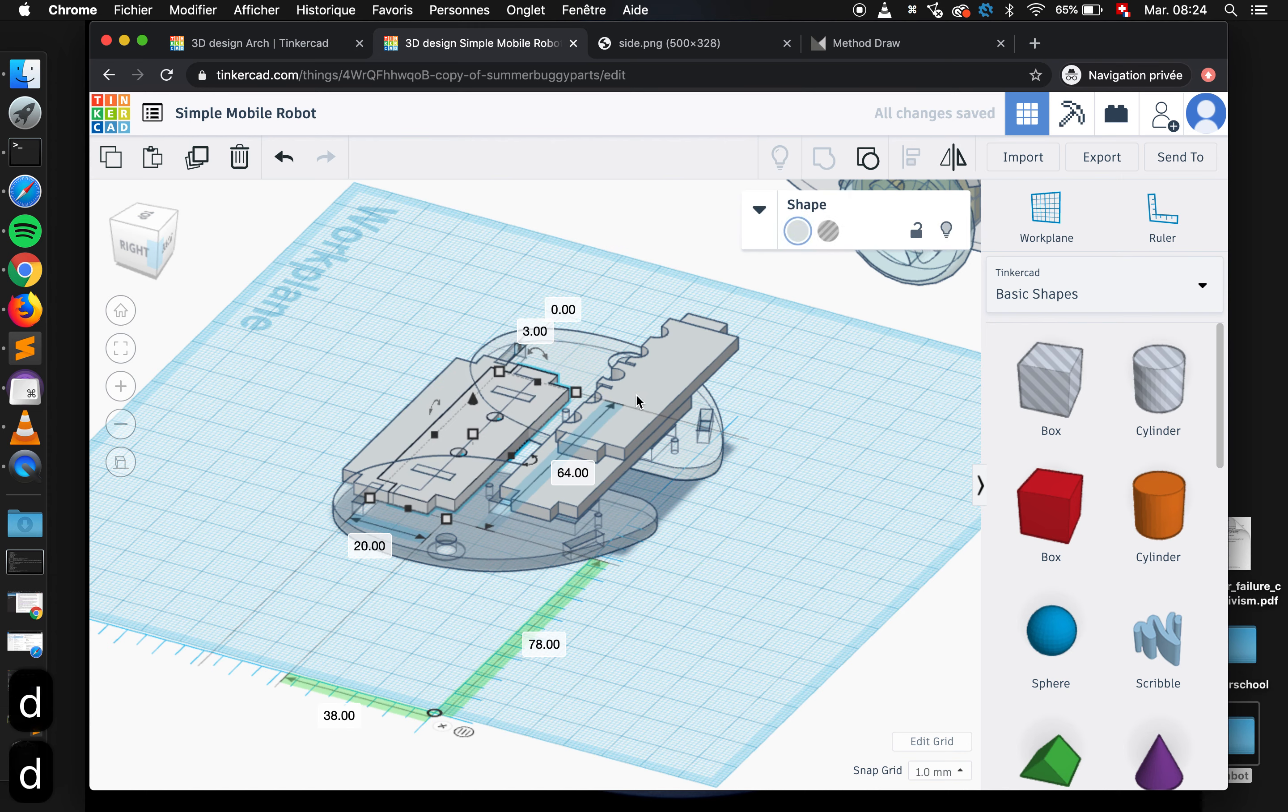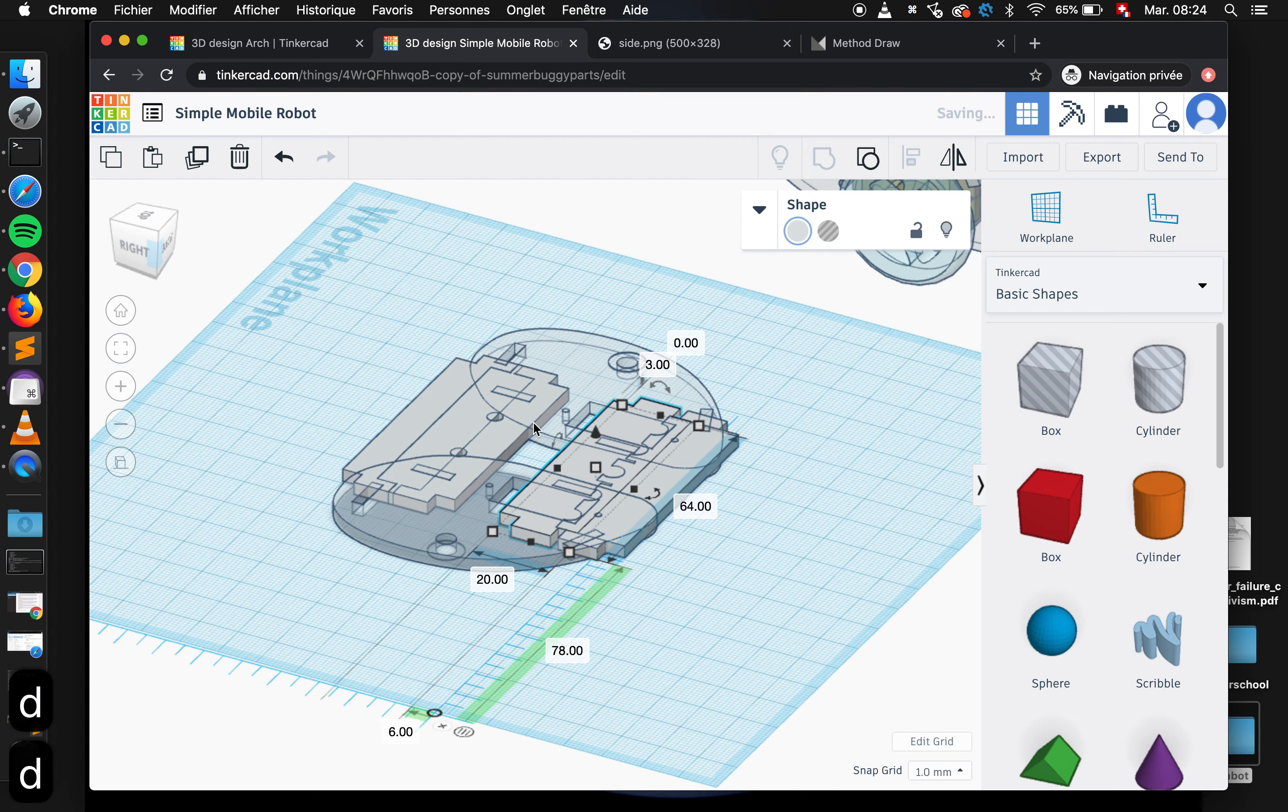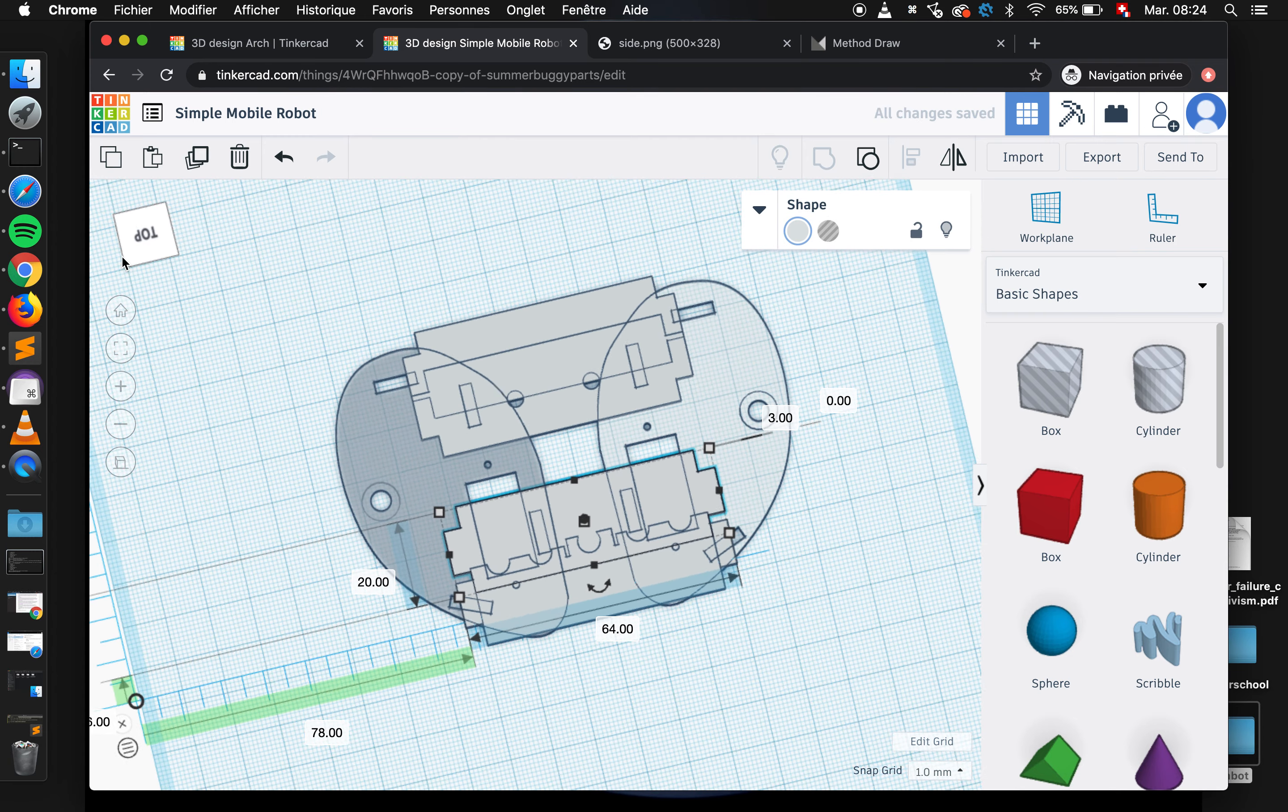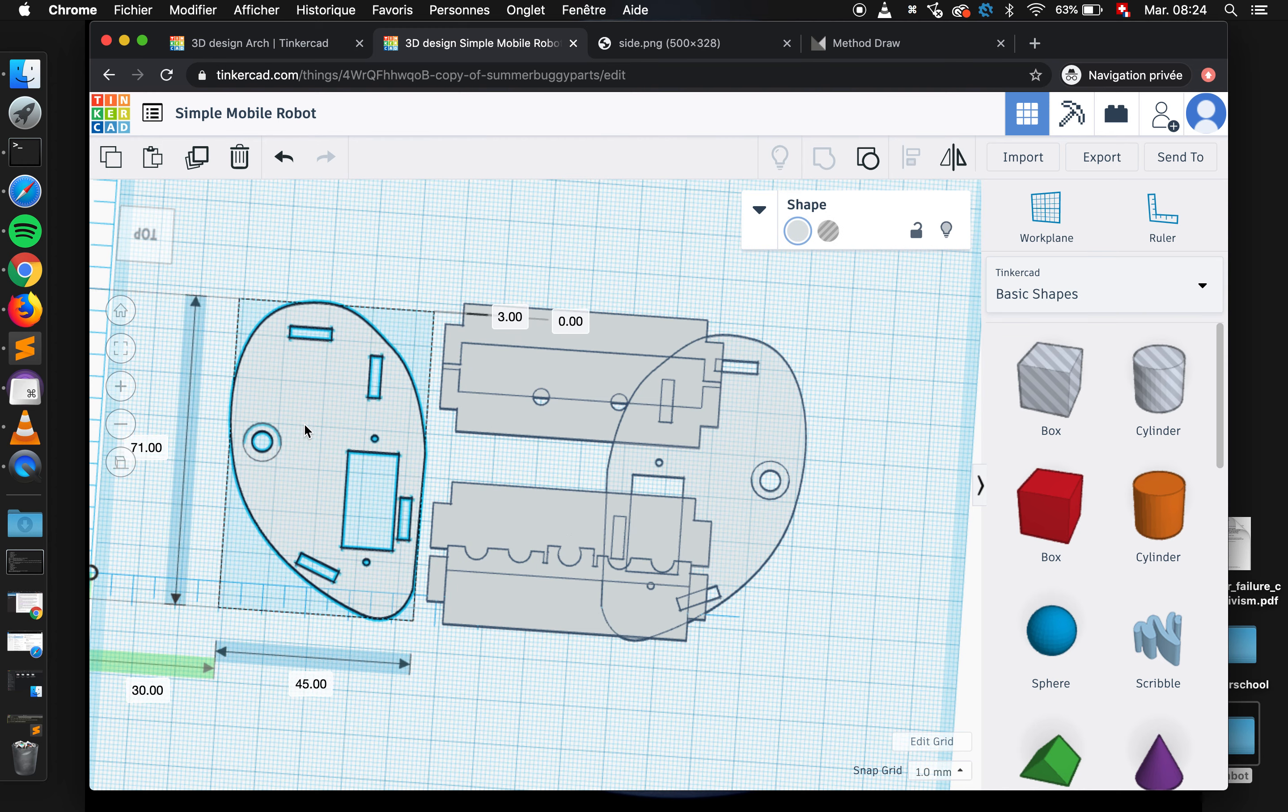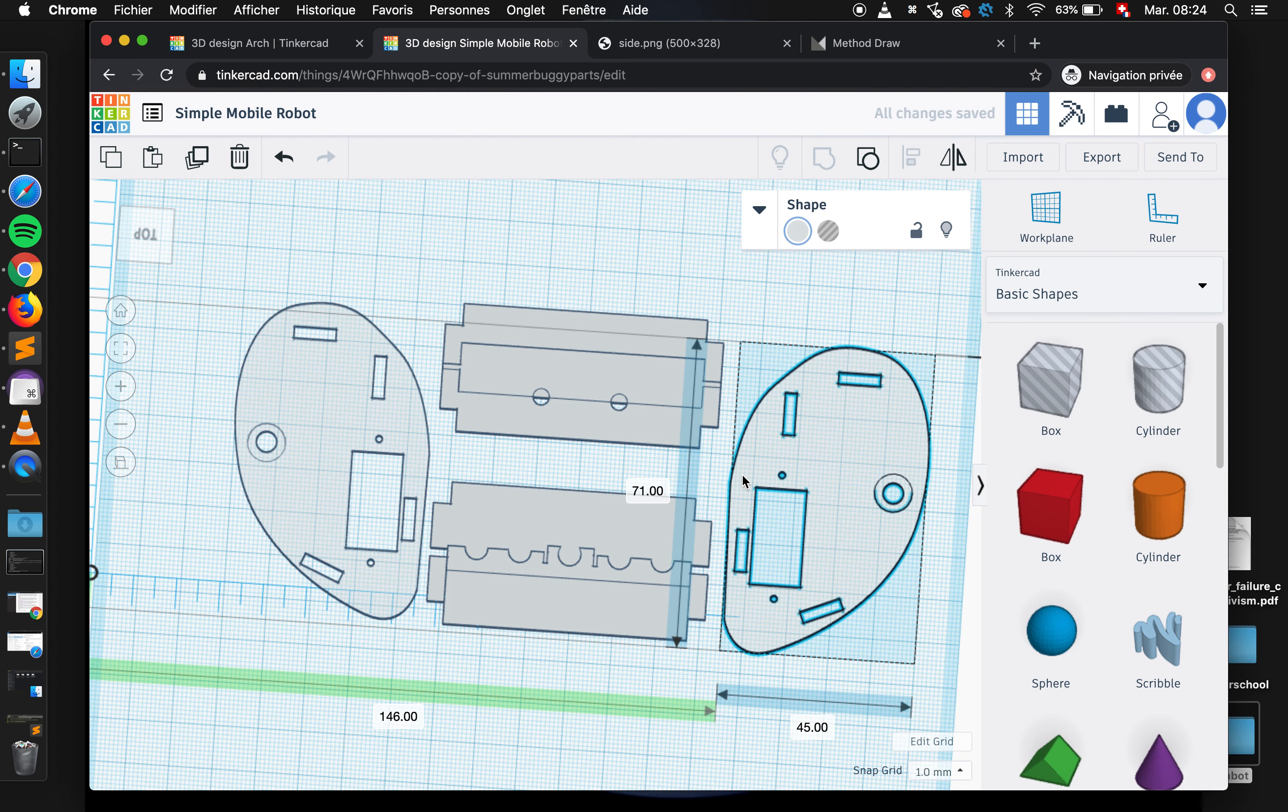So I can put all my pieces on the work plane. And then because I don't want them to be in the same space, I need to move them around a bit.